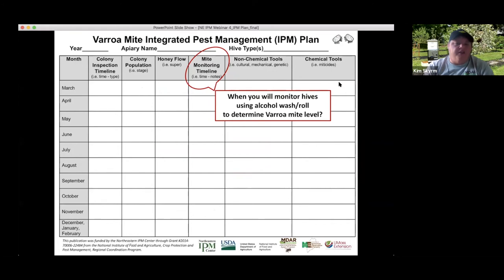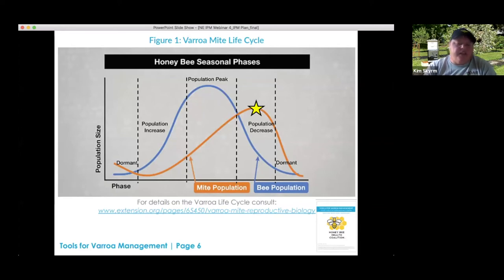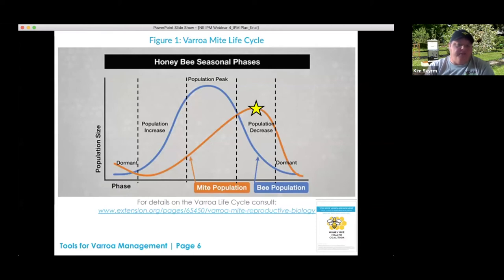This is a great time to talk about timing of when you should monitor for mites. The key reminder: the peak of the mite population occurs after the peak of the bee population. This is the biggest hiccup for beekeepers trying to manage mites — they think that when the bee population is really high, the mites must be at their highest level. But the mite reproductive phase is happening under wax cappings; when bees emerge, mites come out shortly after, and that drives the mite population peak.